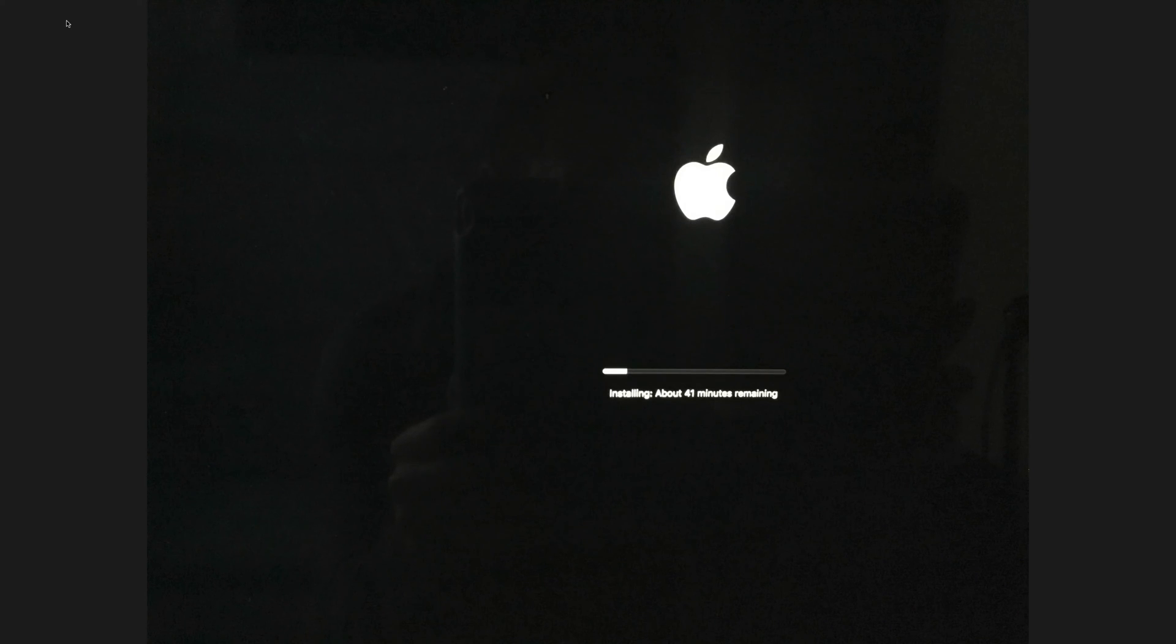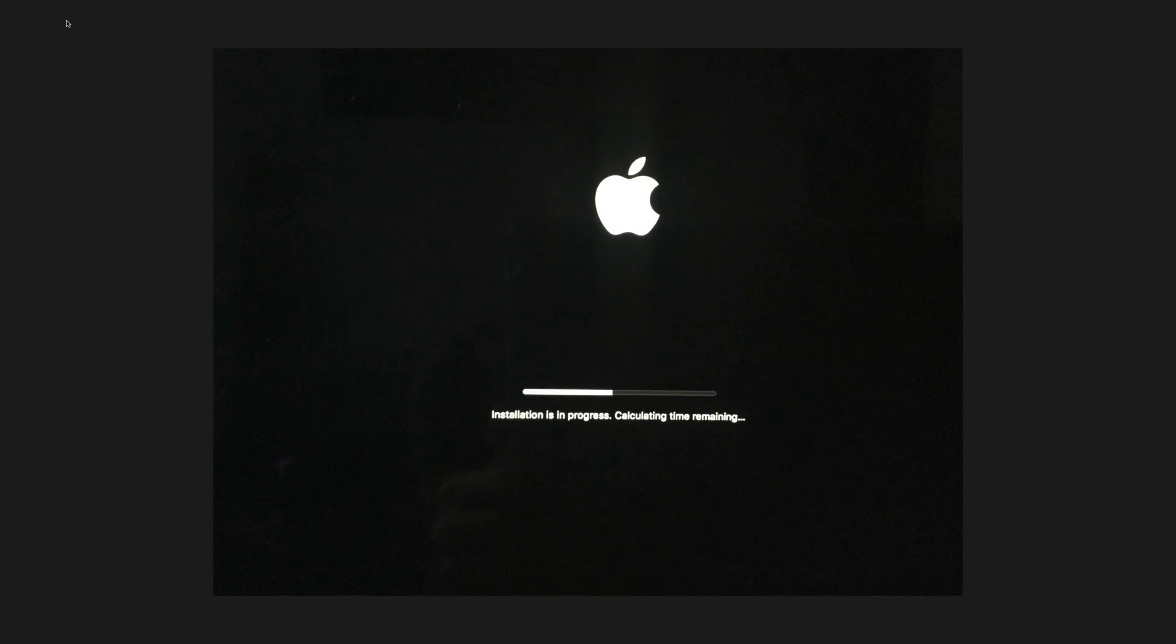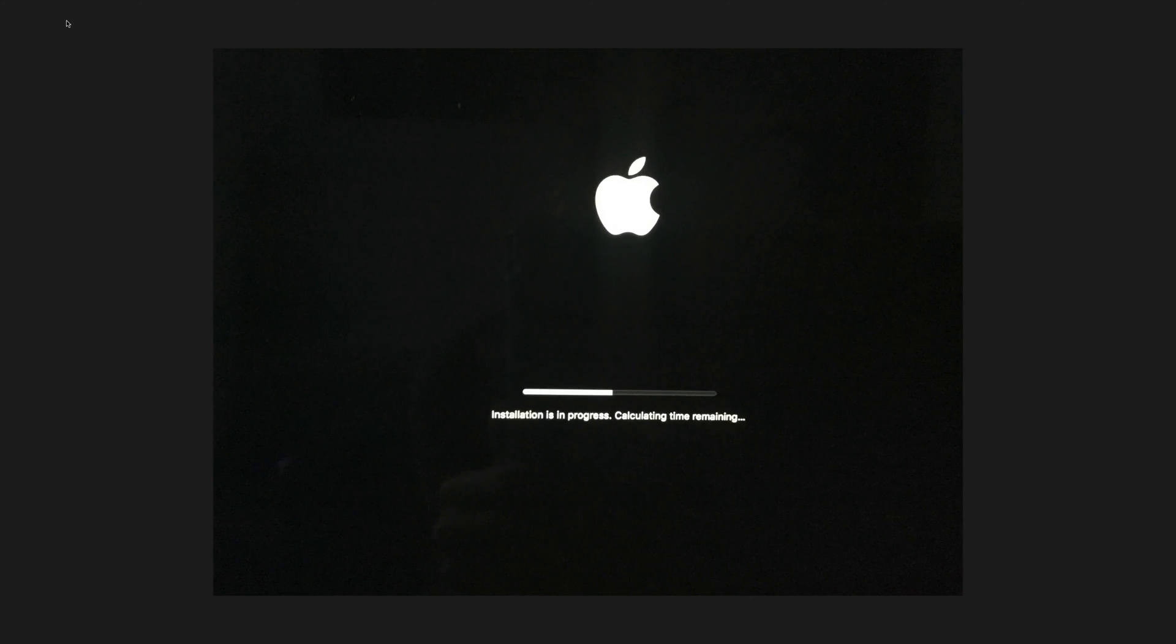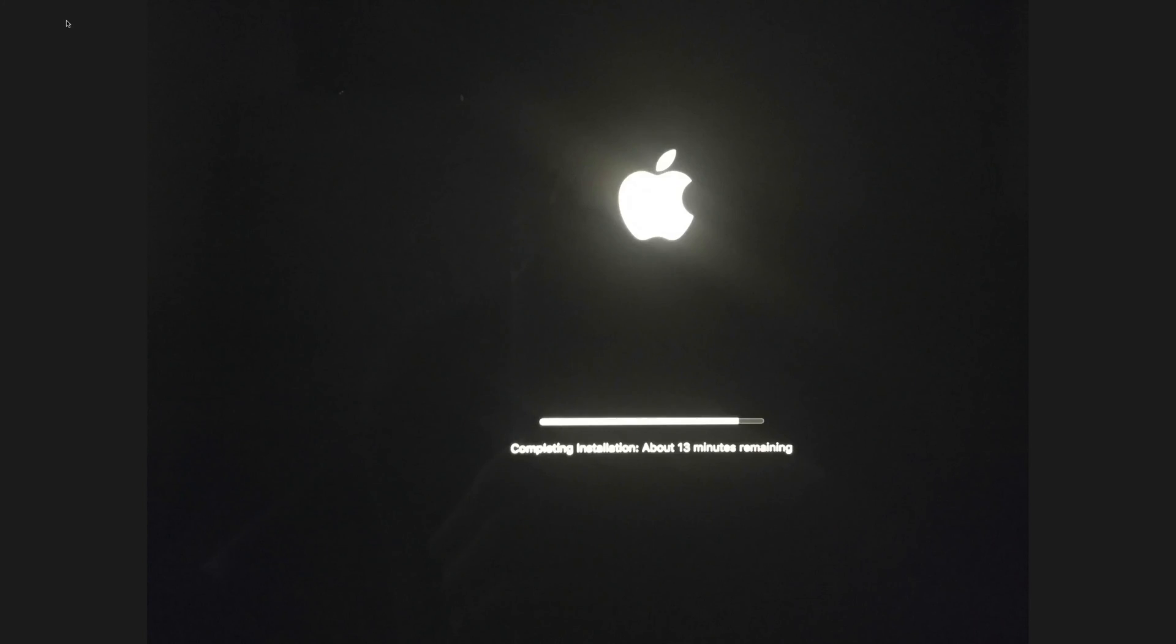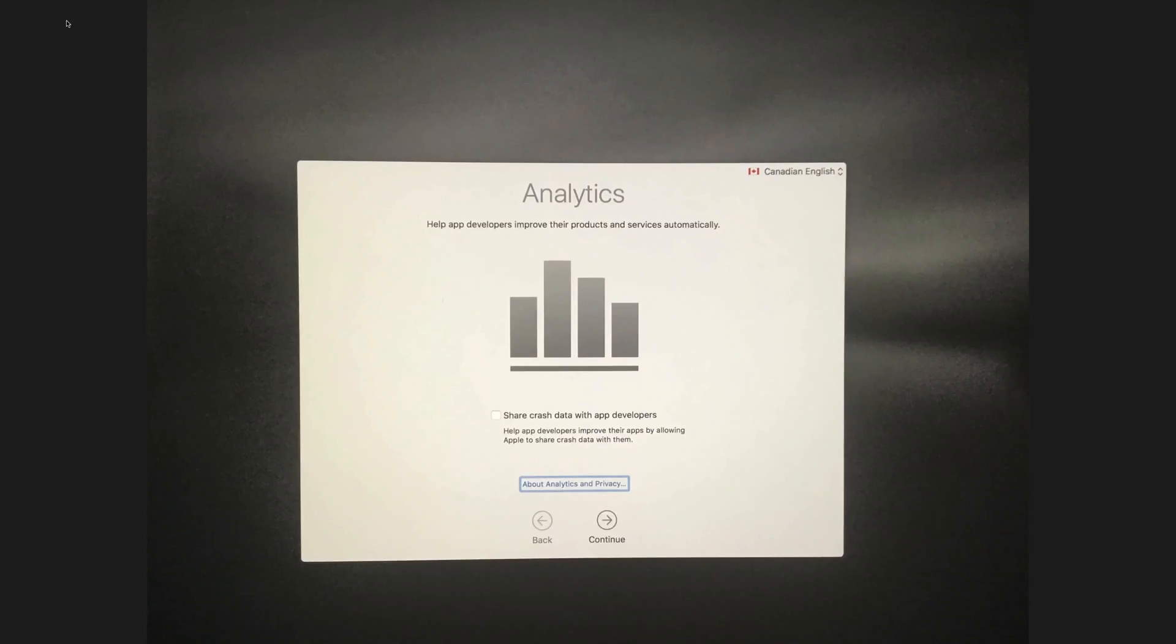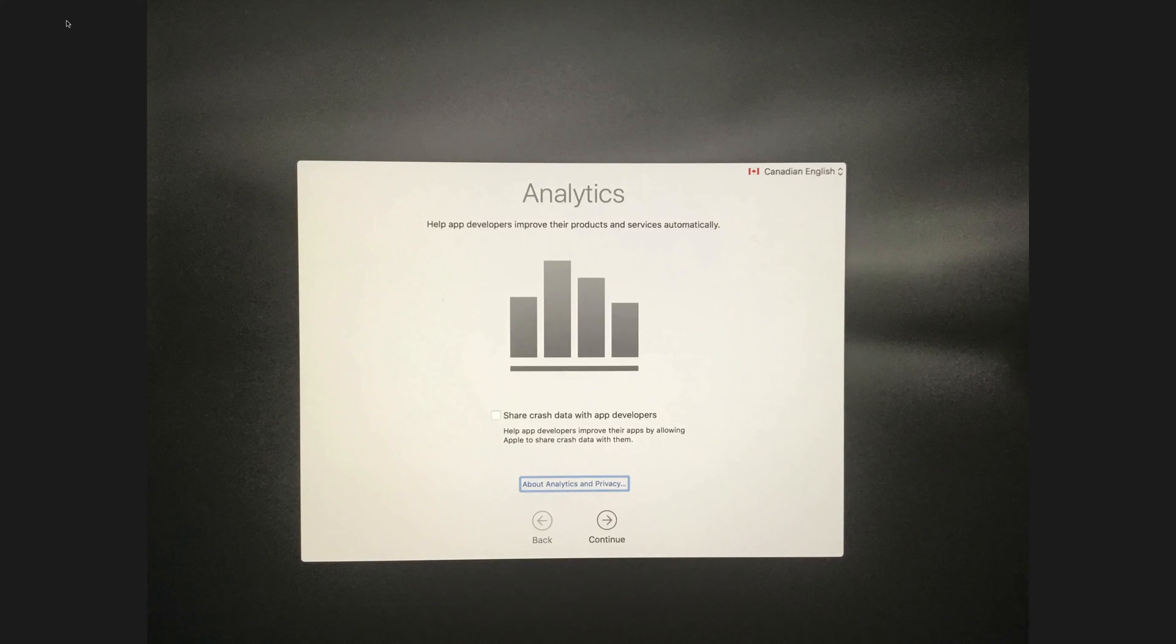Afterwards, you should see something like this: installation progress calculating time remaining. Then obviously the bar will go. You'll see something like this, 30 minutes left, and then once it's full and done, you should see this.